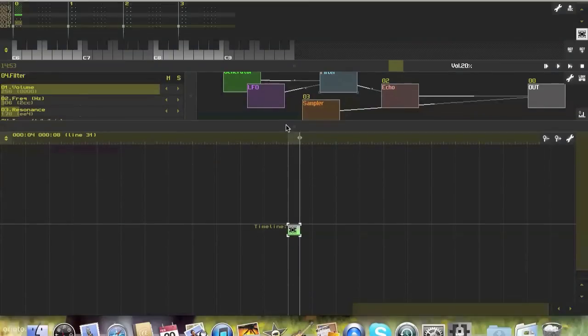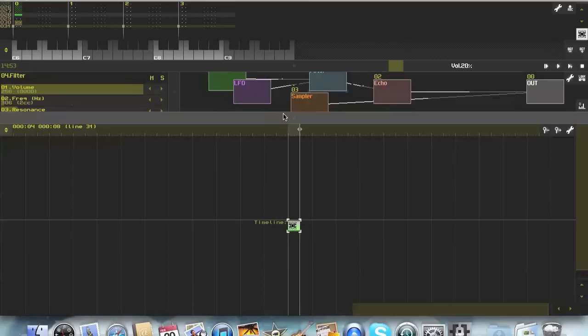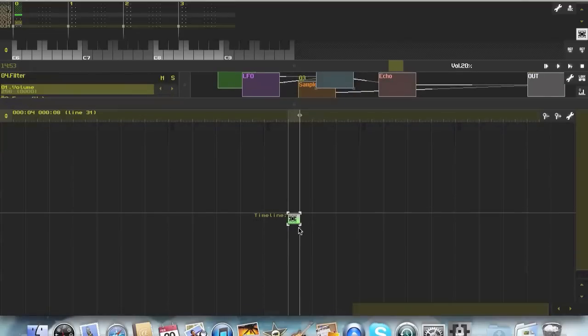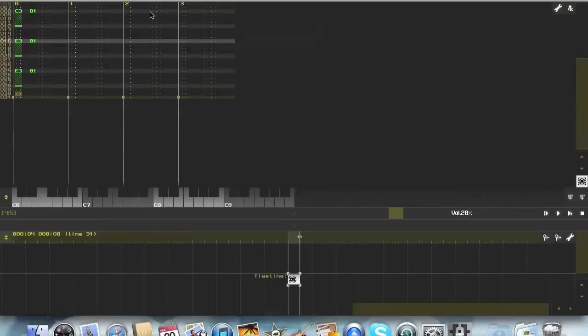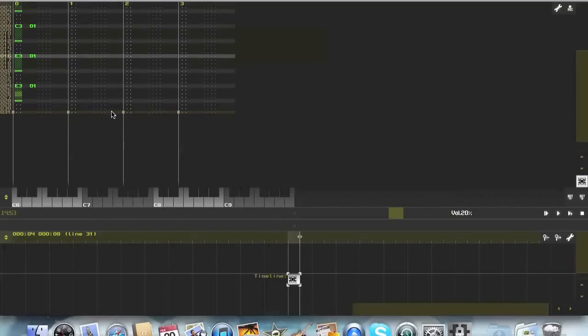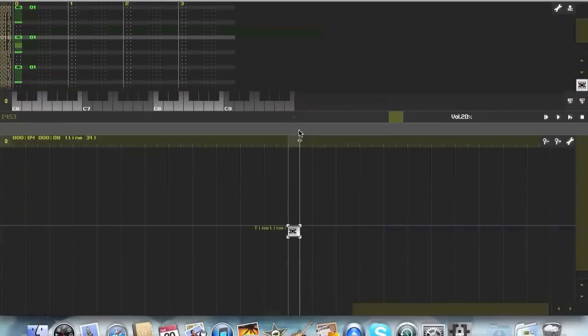Then down at the bottom we have the song view, and here you would arrange your patterns. So this pattern right here is the only pattern I currently have. It's the one we have at the top. This pattern is 32 lines long. To arrange your song you would copy and paste the patterns and put them together.